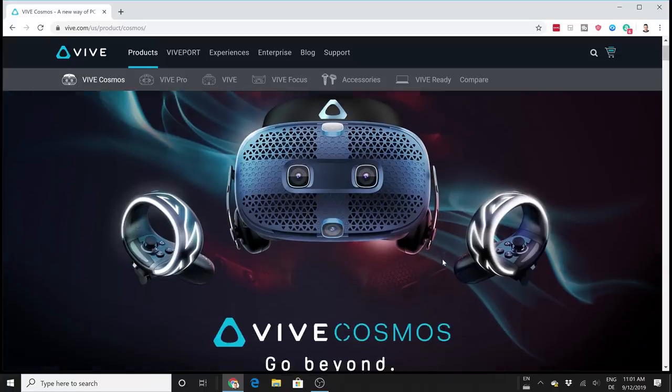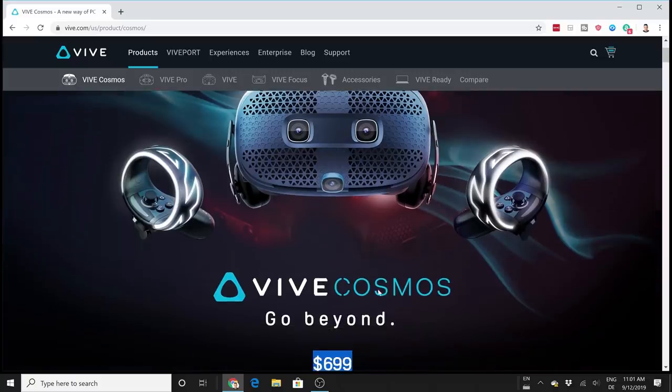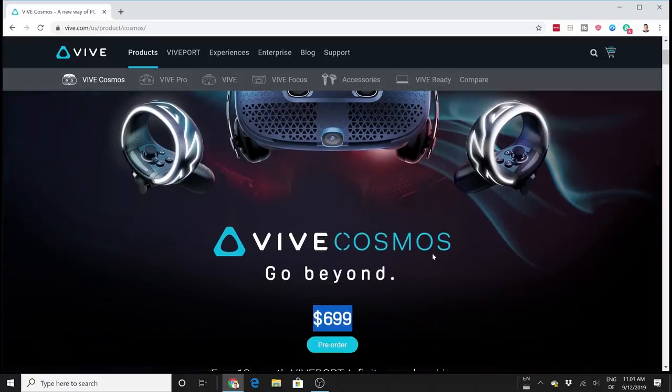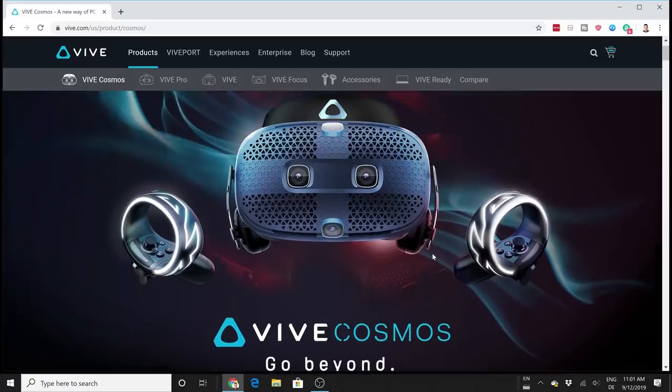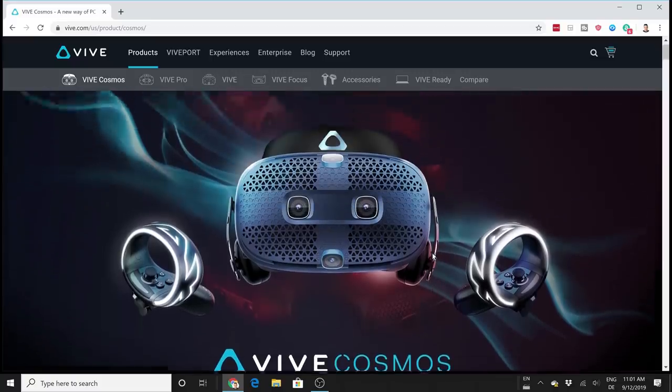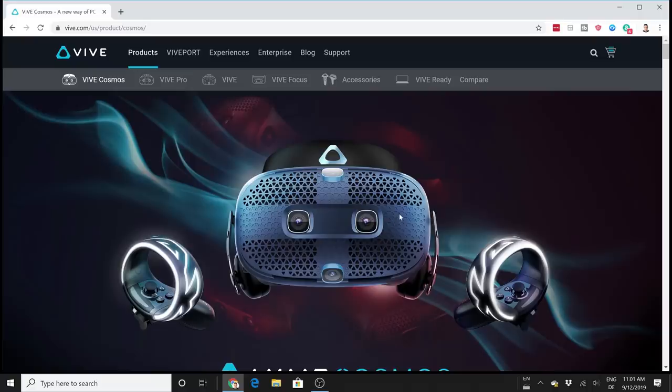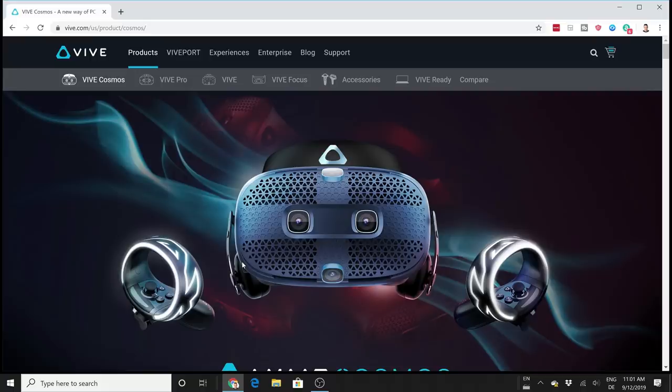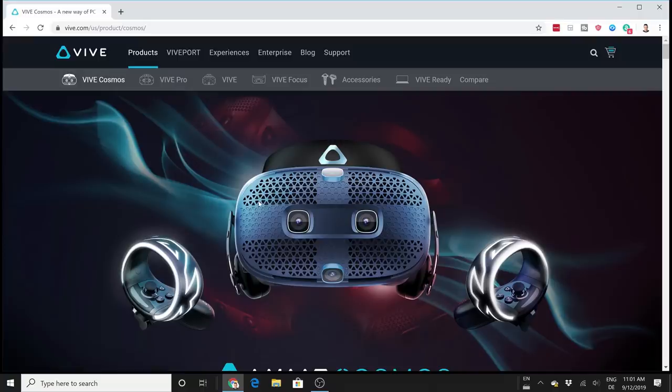We have a big surprise here for the Vive Cosmos. It's not just the price, but this headset is not only an inside-out headset with six cameras that track your surroundings and controllers. You can buy an extra mod, and with this external tracking mod you can make this headset a lighthouse headset. You can still use your Valve lighthouse tracking with the Vive Cosmos, and that is quite exciting.